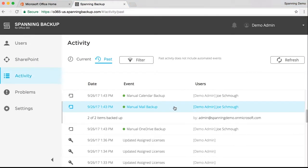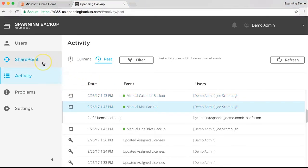Spanning trials also include backup of SharePoint data. Your daily SharePoint backups will run at the same time as your users' backups, or you can initiate an on-demand backup whenever you like.